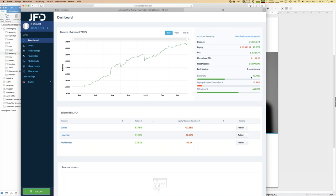All you have to do is select the strategies — everything else is done directly at JFD. You don't need any extra computer running 24/7, no additional servers needed. You can manage your allocation from anywhere, even on holiday — you just need internet access. You can log in and control everything from everywhere. That's brilliant.